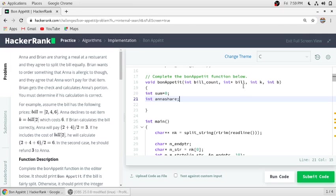And this p represents the amount Brian charged to Anna. If Anna's share and b is equal, we have to print Bon Appetit, and if Anna's share and b is not equal, then we have to print the number which Brian has to give to Anna.